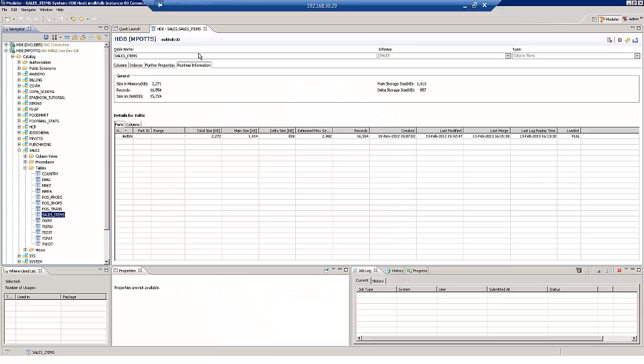So the next way of loading data into SAP HANA that we are going to take a look at is DXC or Direct Extractor Connection. And this mechanism again uses BW data sources to load data into SAP HANA. But this way we don't need Data Services.